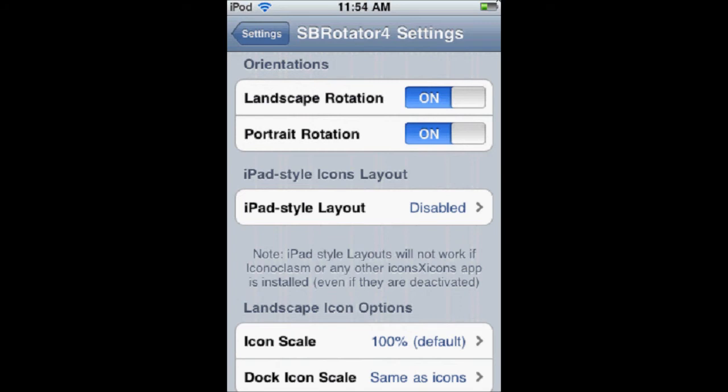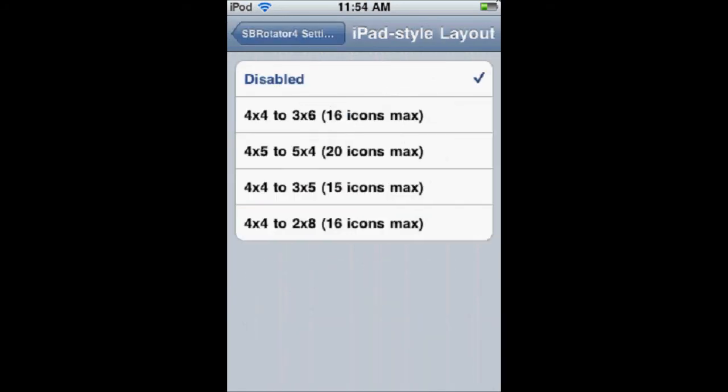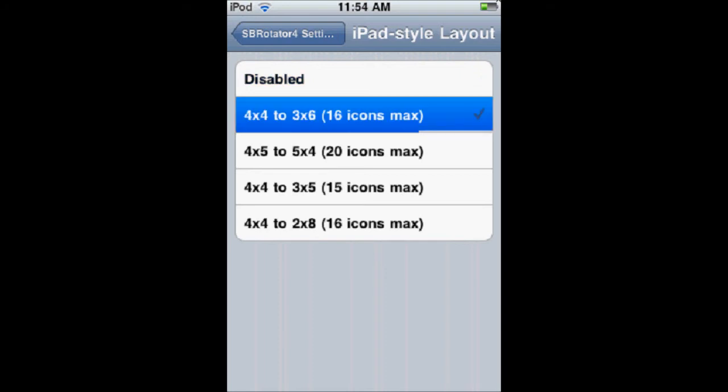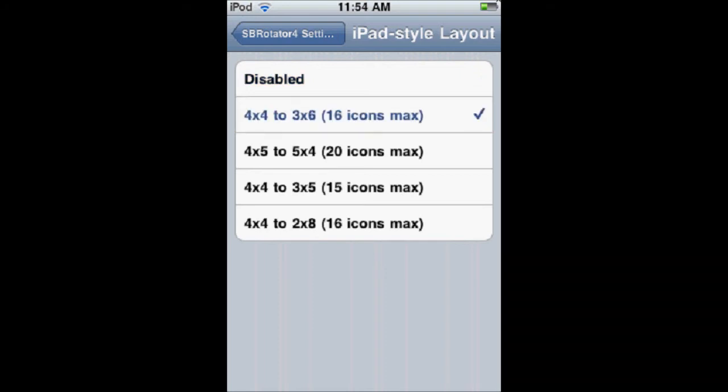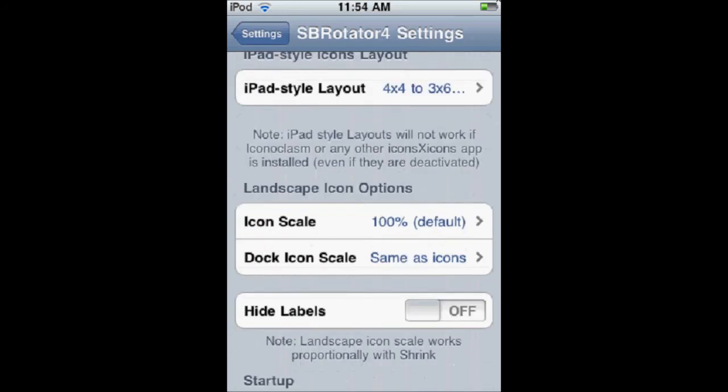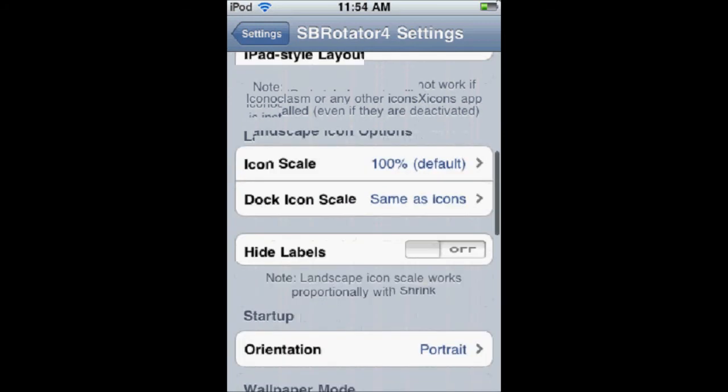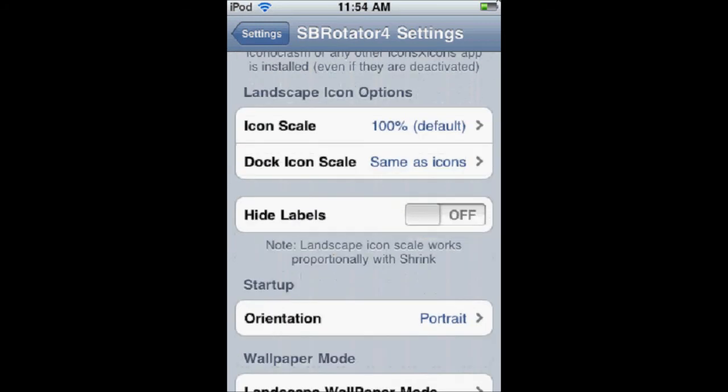This is the iPad style layout. I like it a lot, because instead of making it 4x4, it changes the icons in a different way. So, I'll show you what that looks like. I think that's a pretty cool feature that they added. And then this is the icon scale. I would just keep this kind of stuff the way it is. This is if you want to hide labels. So, if you don't want it to say App Store, you can just have it only be the icon.